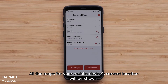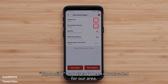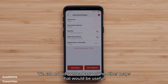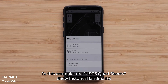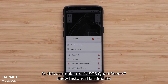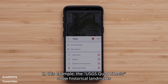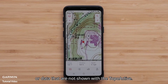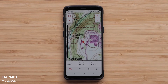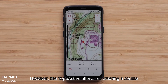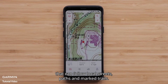All the maps for your mobile device's current location will be shown. TopoActive had already been downloaded for our area. We can now download any of the other maps that would be useful. In this example, the USGS quad sheets show historical landmarks or data that are not shown with the TopoActive. However, the TopoActive allows for creating a course that can follow local streets, paths, and marked trails.